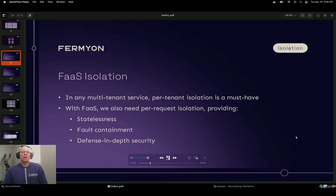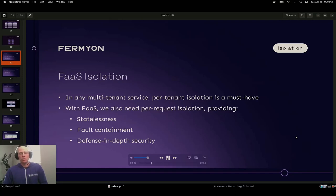The other advantage of per-request isolation is fault containment — a request that triggers a bug in an application should at most affect that one request, and not other concurrent or subsequent requests. And finally, this contributes to defense-in-depth security: security vulnerabilities in an application should be at most exploitable in terms of the data available to a single request rather than to other requests.